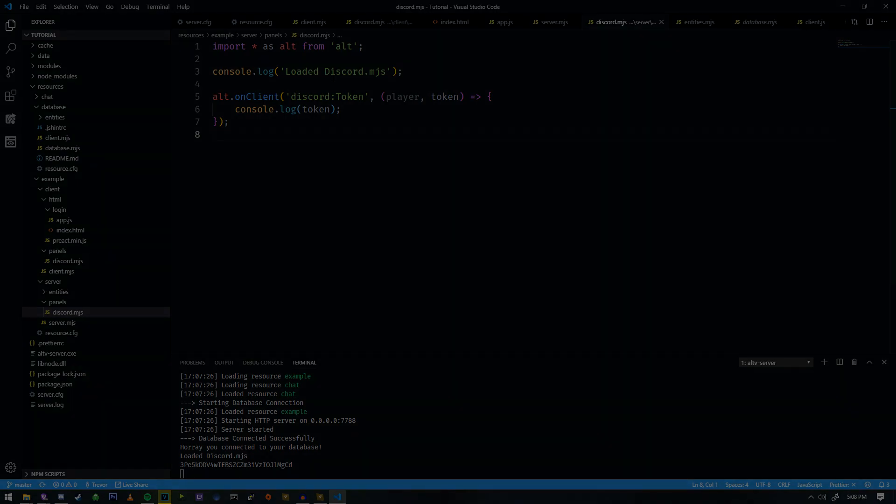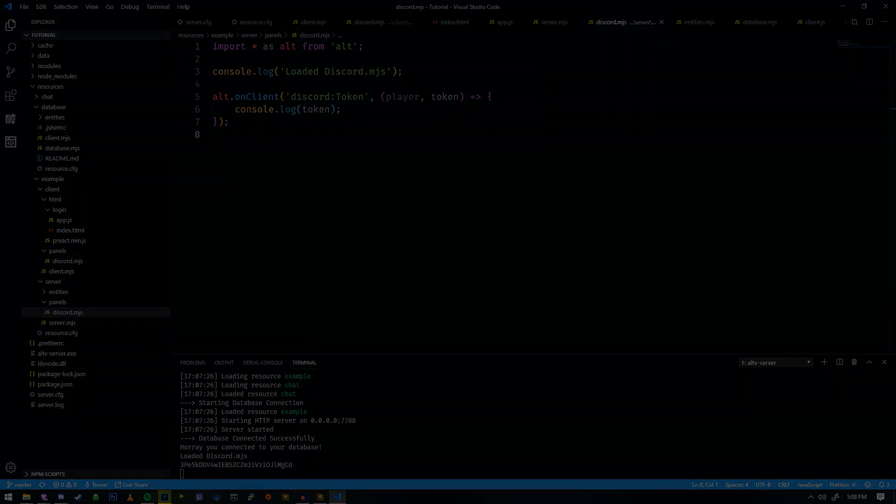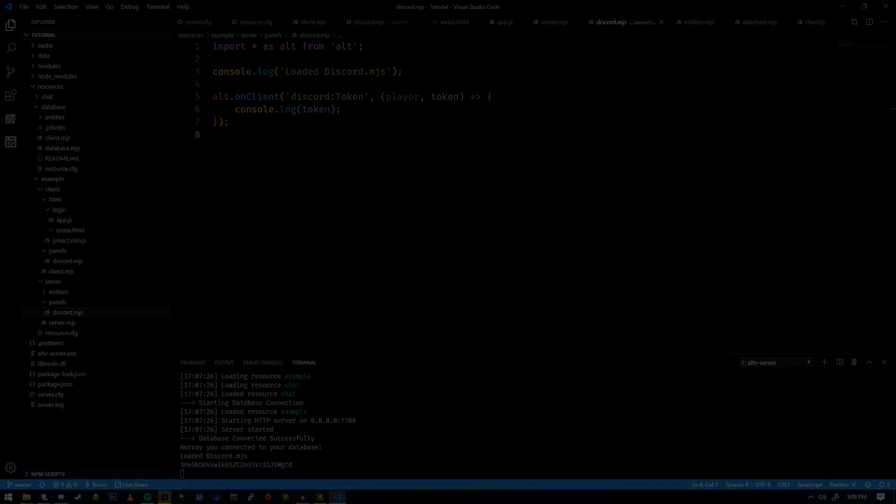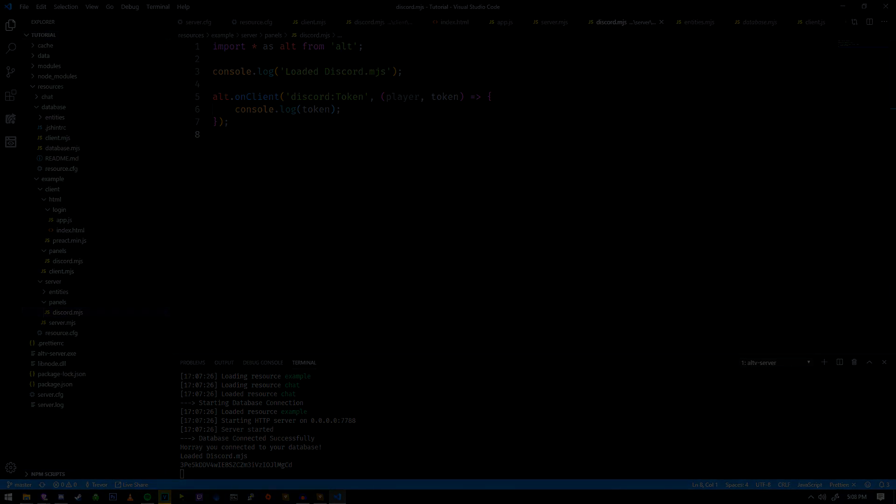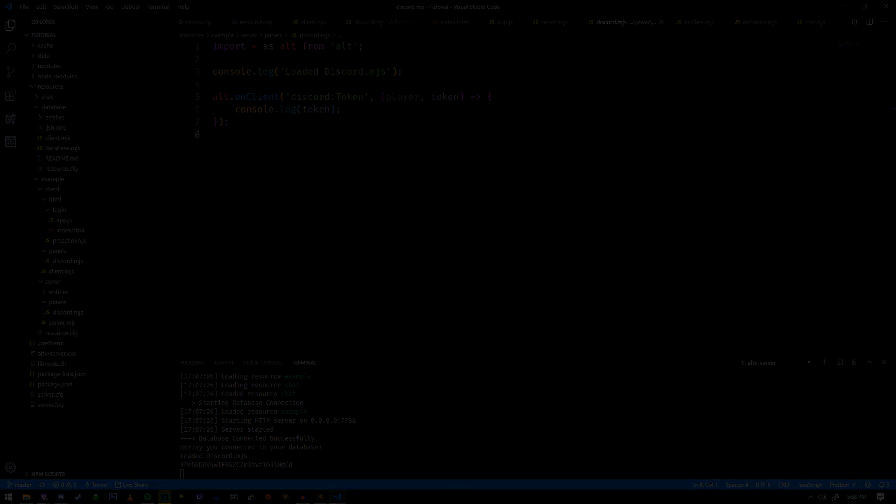We can use this bearer token to retrieve the Discord user's information with just this token — we now have this on the server side. In the next one, we're going to cover how to retrieve that information and then store it in our database and bind it to character information. That's all for this one, and I'll see you guys in the next one.